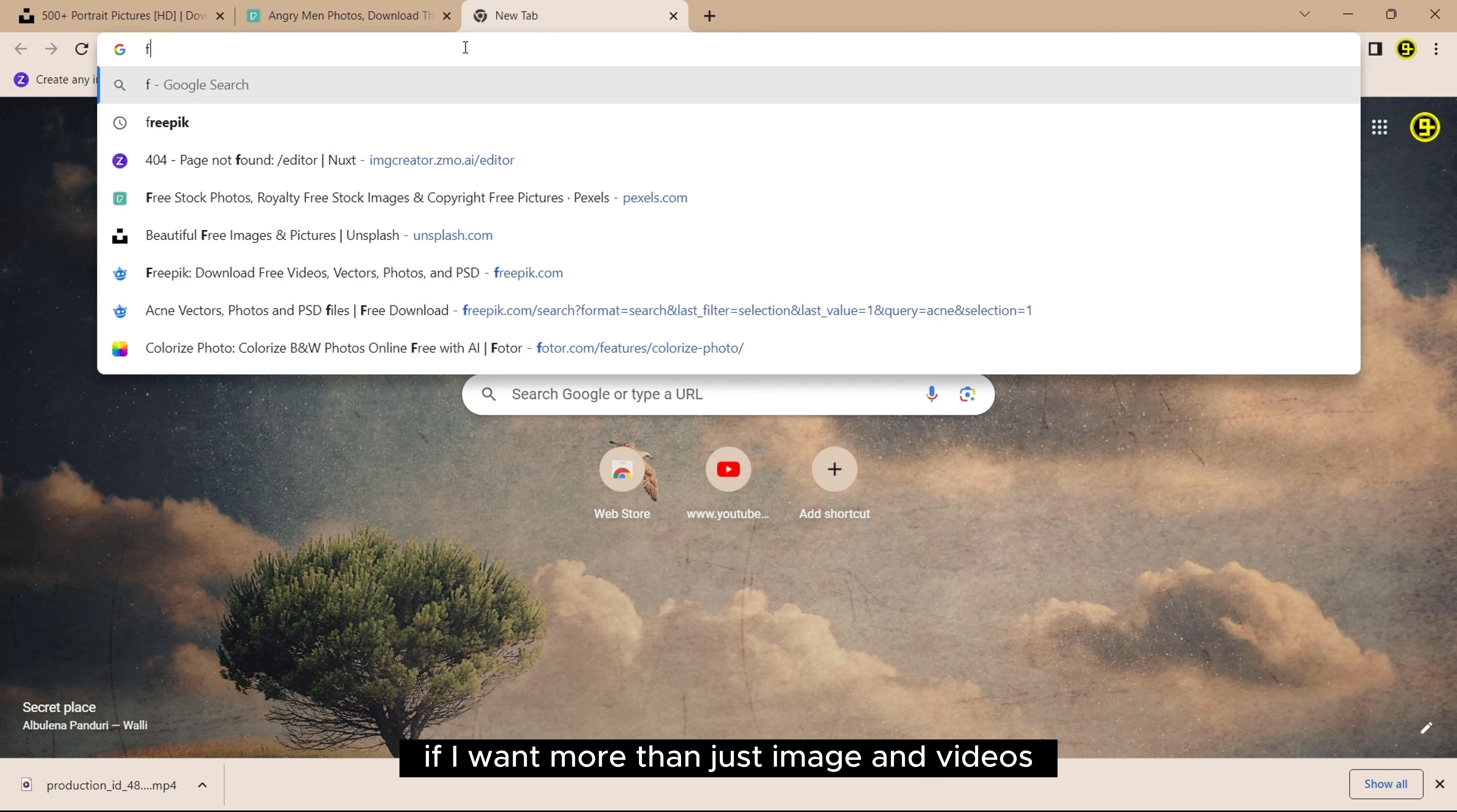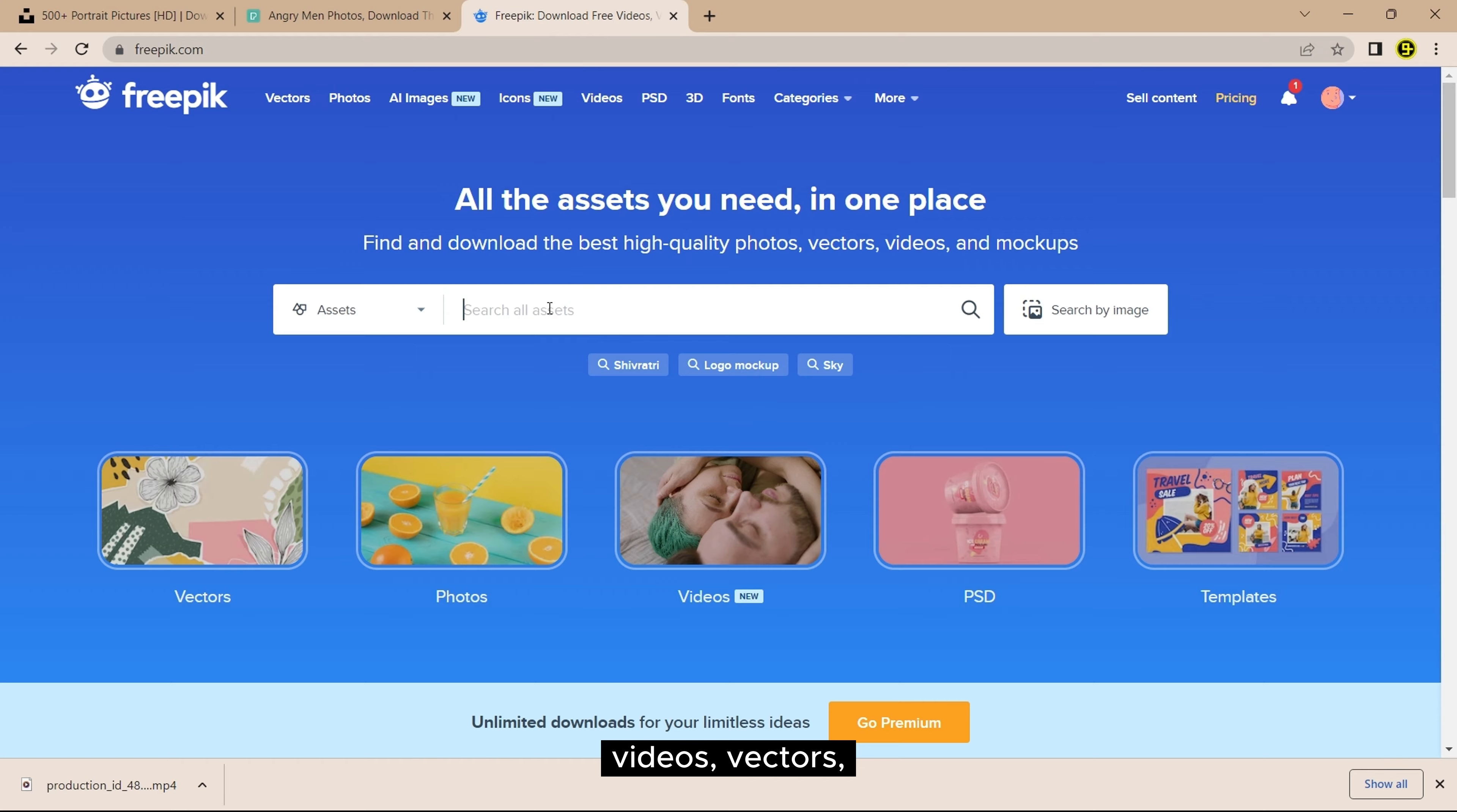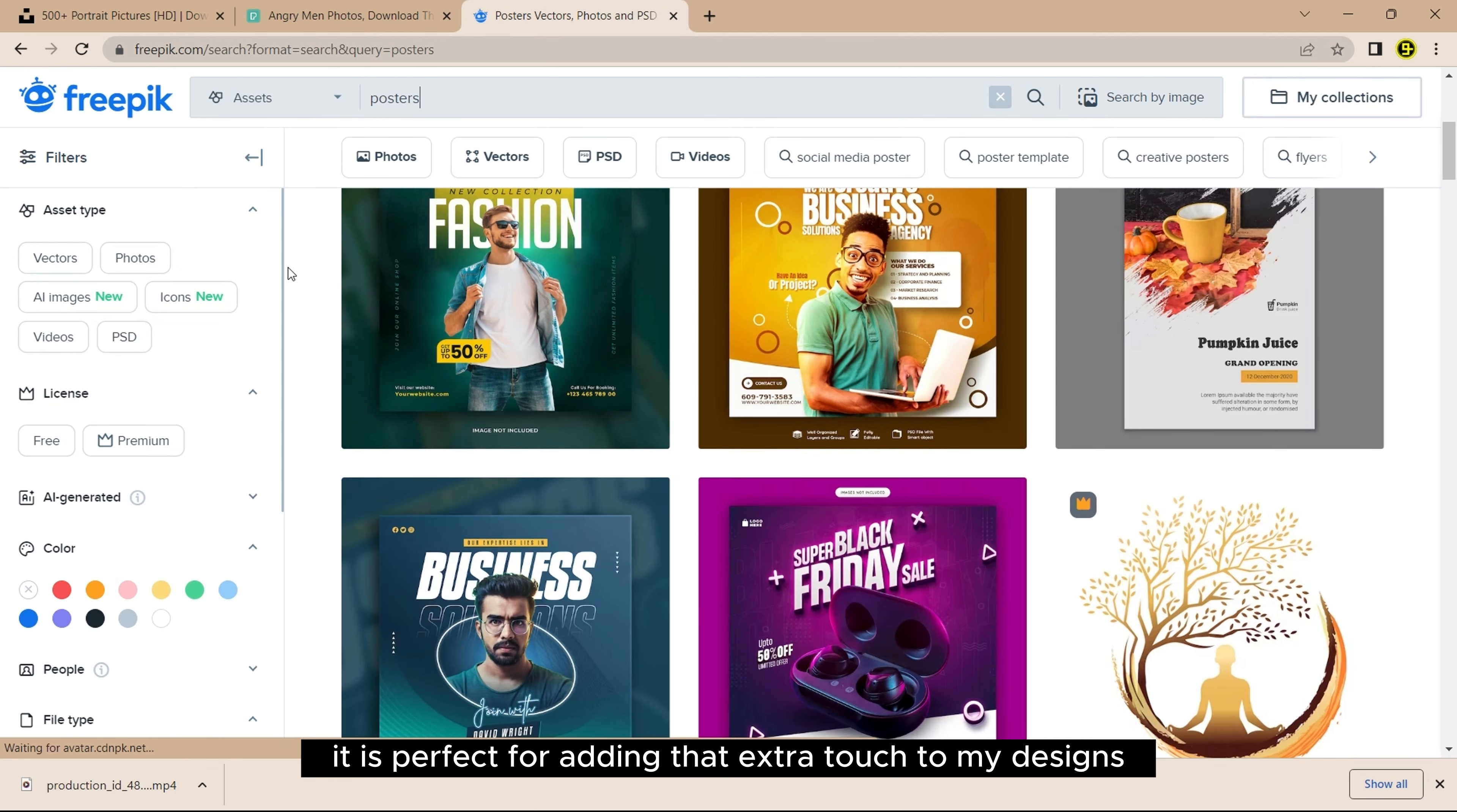If I want more than just images and videos, I check out Freepik.com. It offers free stock images, videos, backgrounds, icons and templates. It is perfect for adding that extra touch to my designs.